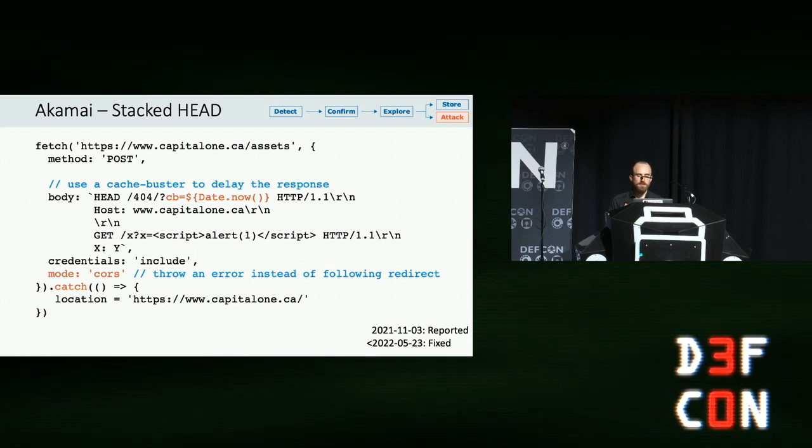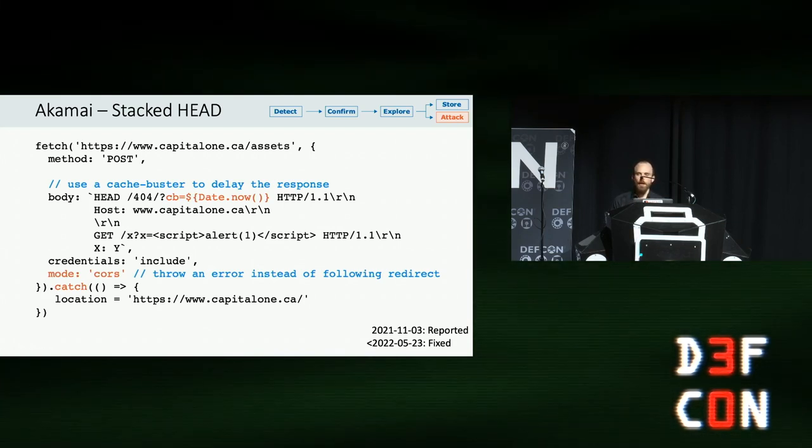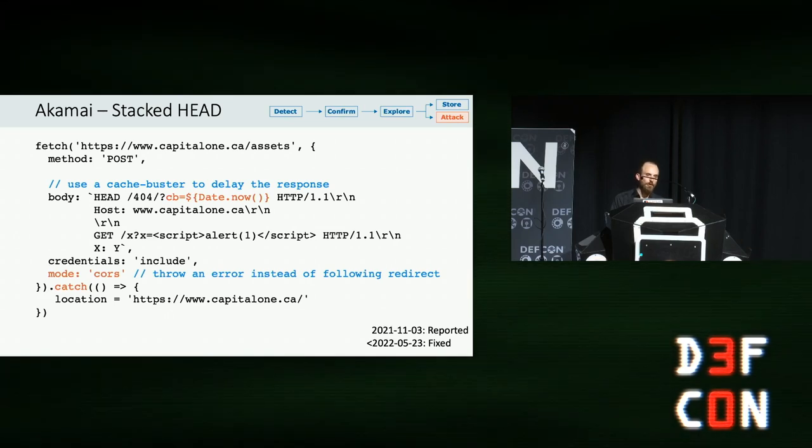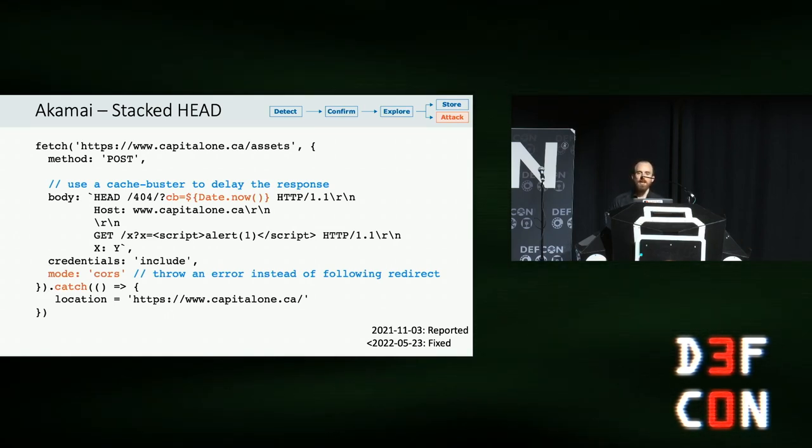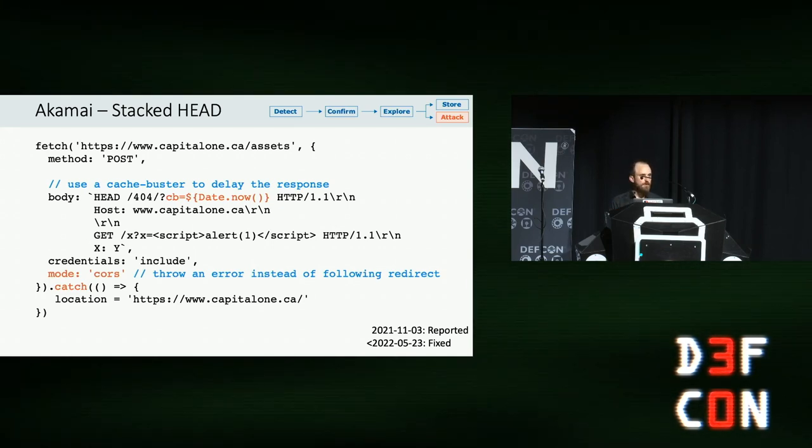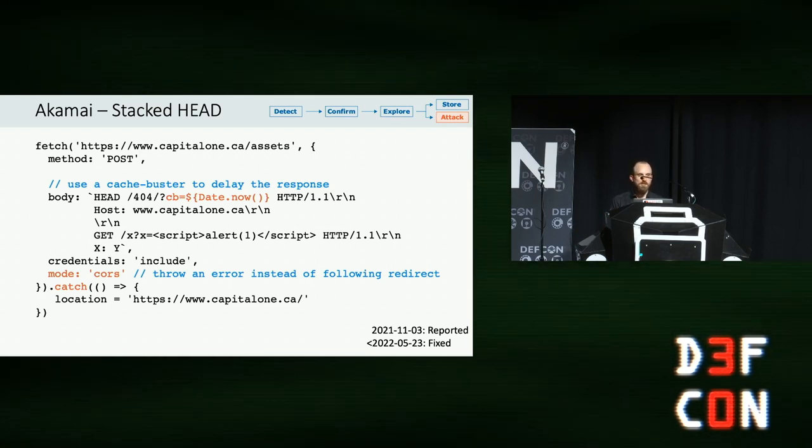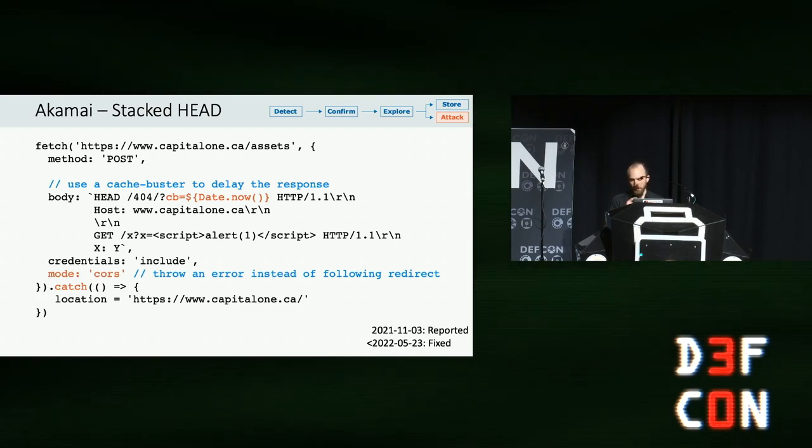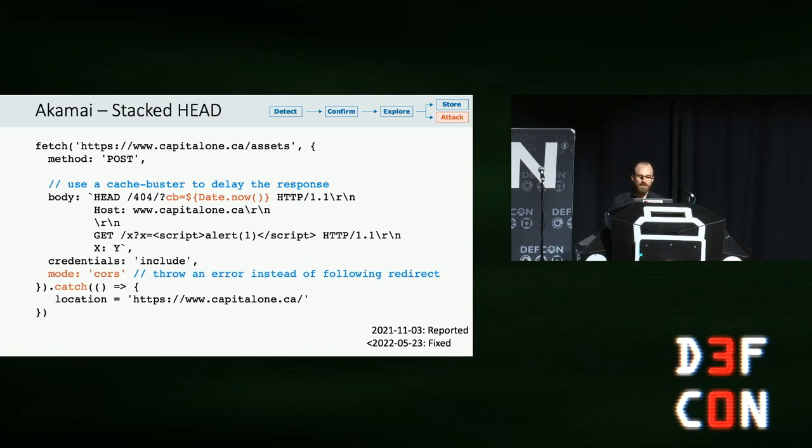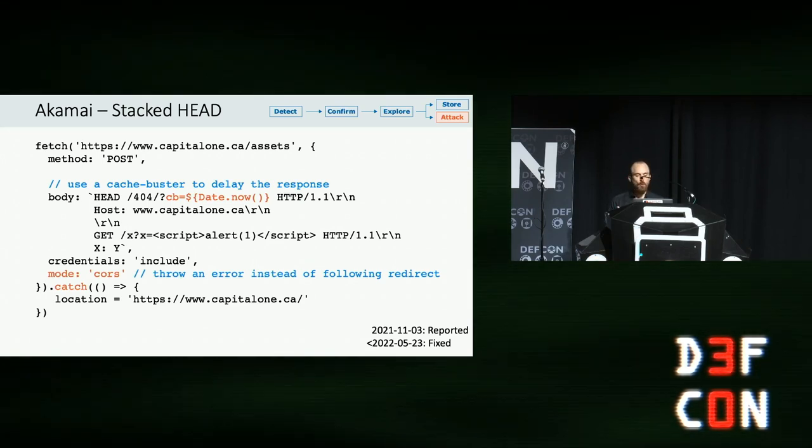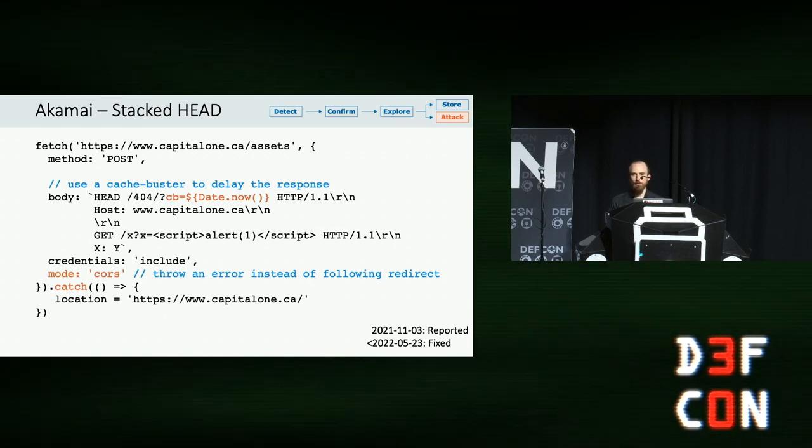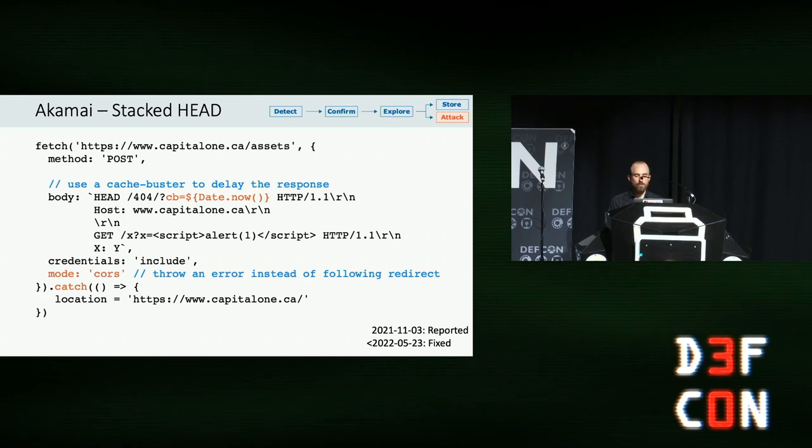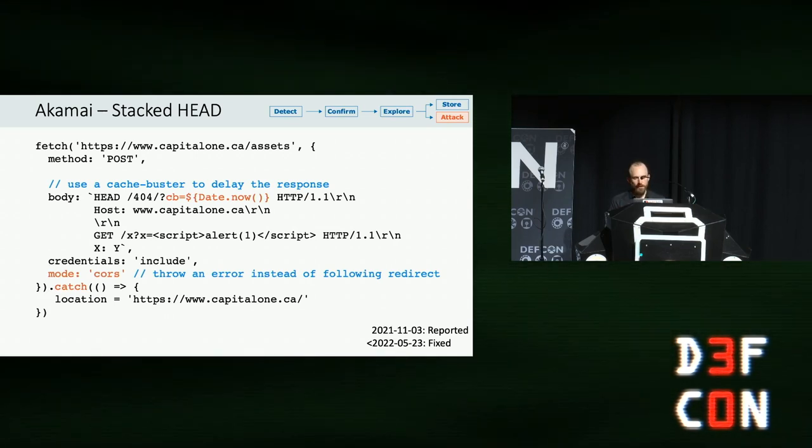So, fortunately, both issues are easily resolved on Akamai. You can fix the stacked response problem by delaying the second response so it arrives after Chrome does its little check. So in this scenario, I was able to do this by adding a cache buster to the request so that it incurred a cache miss, went all the way to the back end, which was slow and old, and therefore took ages to respond and meant that it arrived late and Chrome didn't see it. The second problem of the browser redirect is easily fixed by changing mode: no-cors to mode: cors, which means when the browser sees the redirect, it throws an exception, which we can then catch ourselves and continue with our attack, ultimately leading to a successful exploit.